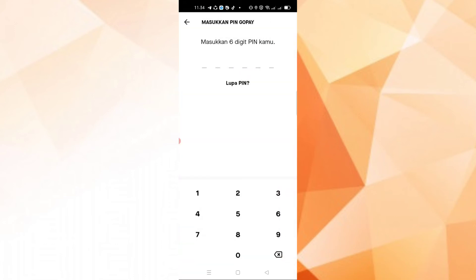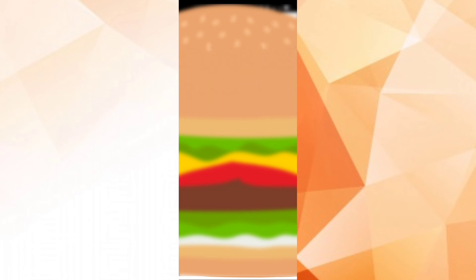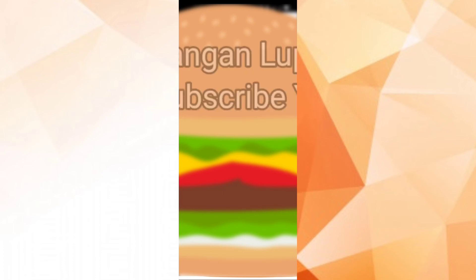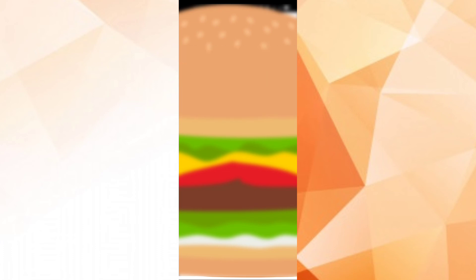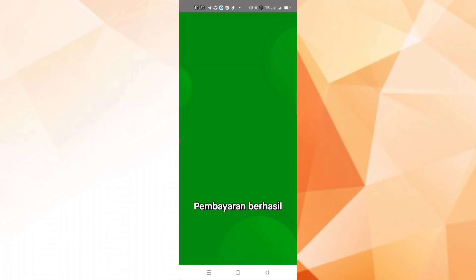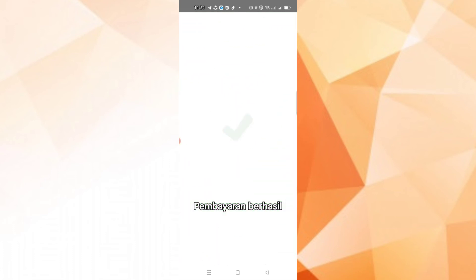Enter your GoPay PIN. Confirm your GoPay PIN. And successful.